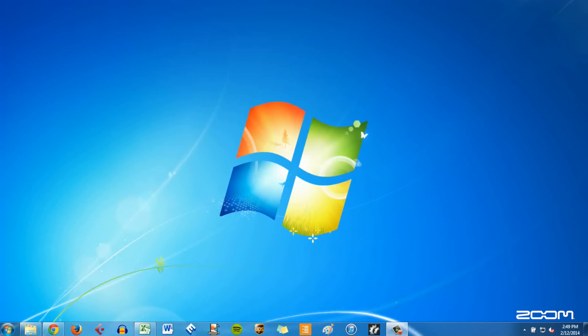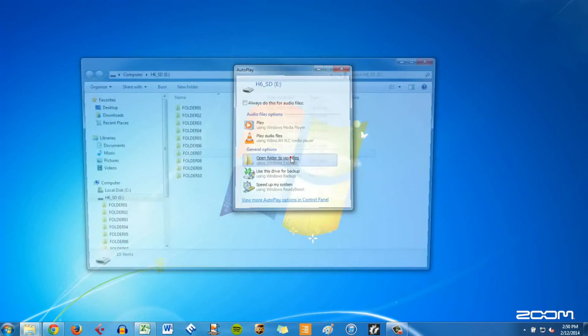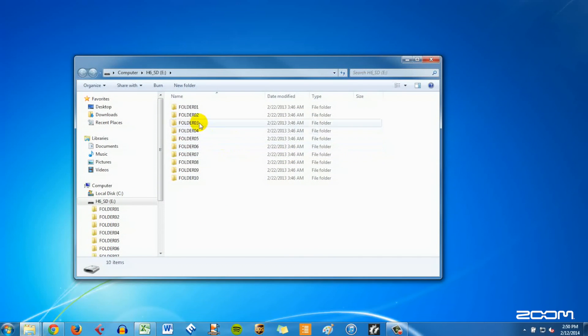Once connected, the autoplay window should appear. Select Open Folder to view files, and you'll see all ten folders that contain your projects.